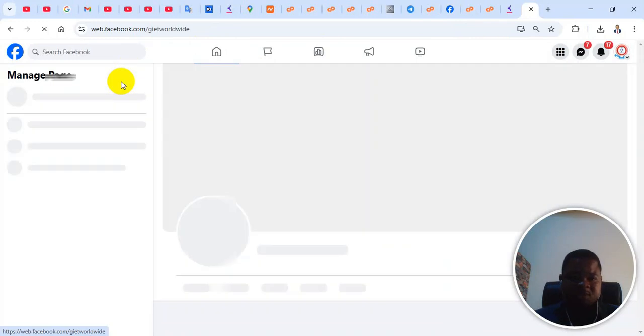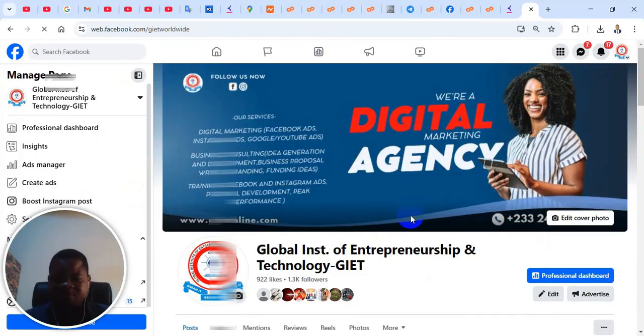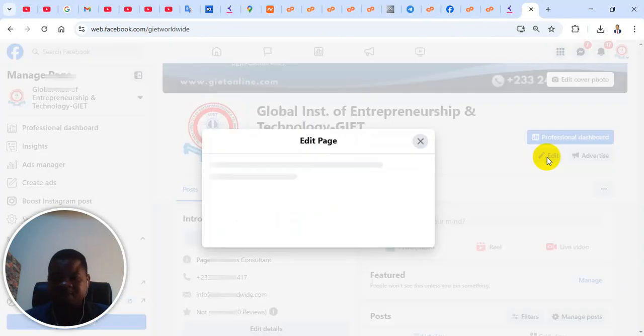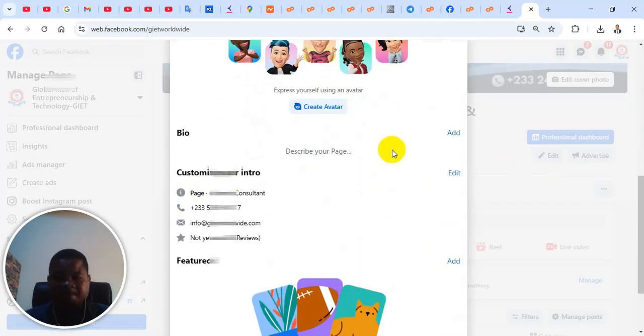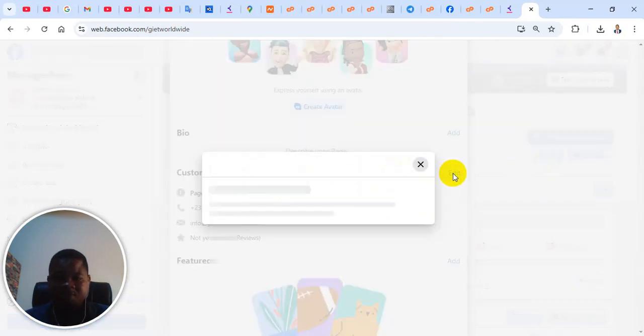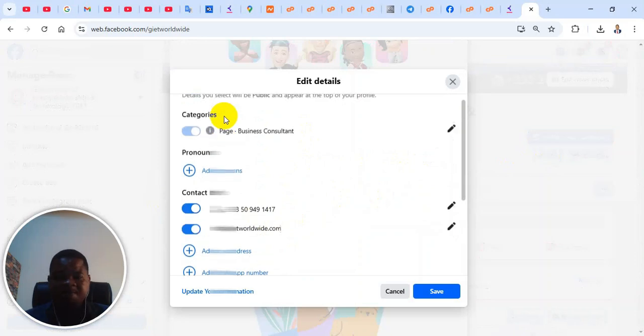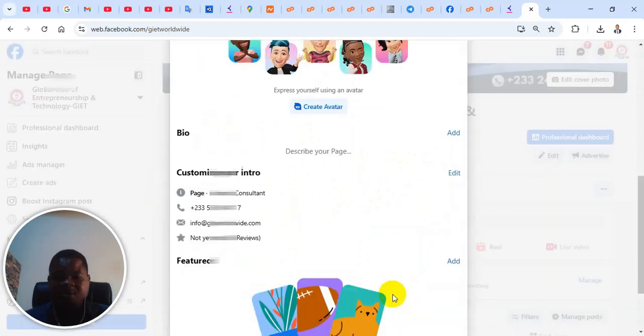Now after all that, if you want to edit some of the details of the page, when you come here, you can click on this edit button, edit the profile picture, the cover photo, the bio. You can come and edit the information here, the phone numbers, the email address, and all that.